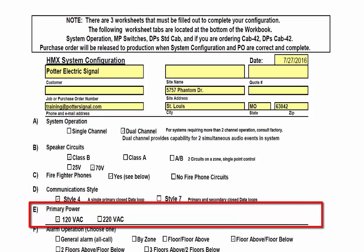The next section is to choose whether the primary power will be 120-volt AC or 220-volt AC. Typically within the United States, you will choose 120-volt AC.